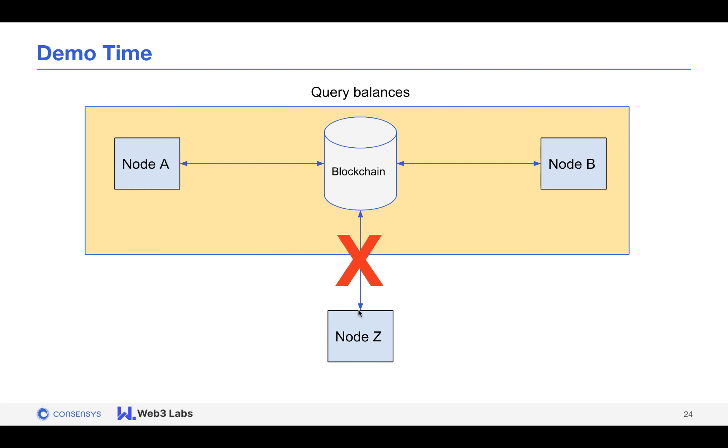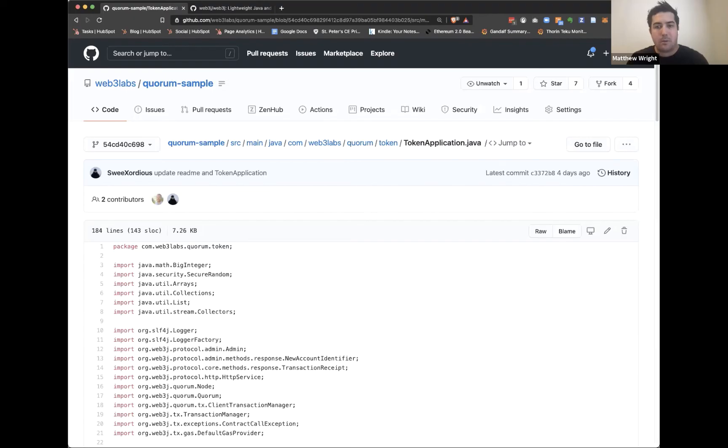So to summarize: we created a token from node A, defined node A and B as the privacy group, made transfers, and queried balances. Node A and node B can see the balance, but node C cannot because it is not in the privacy group. Find us on Discord in the Quorum general section if you need support.